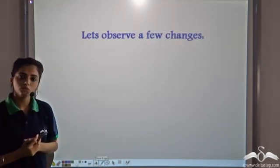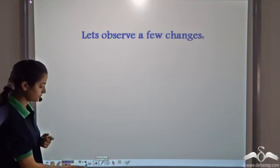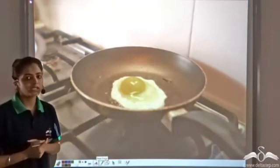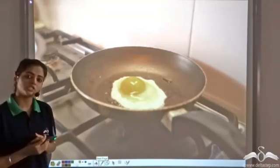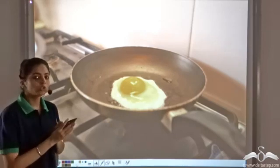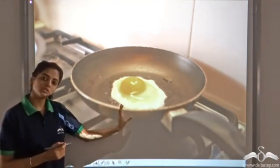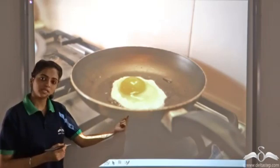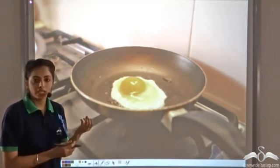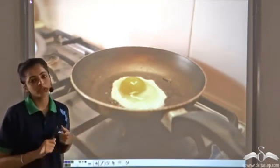Let's observe some changes now and try to find out if they are physical or chemical in nature. You make a half fry from an egg — what kind of change is this? From any physical method, you cannot get back the egg. You cannot reverse this change. This is a permanent change. A chemical reaction is taking place; there is a change in the chemical composition. The properties of the original egg are not retained. So this is an example of a chemical change.